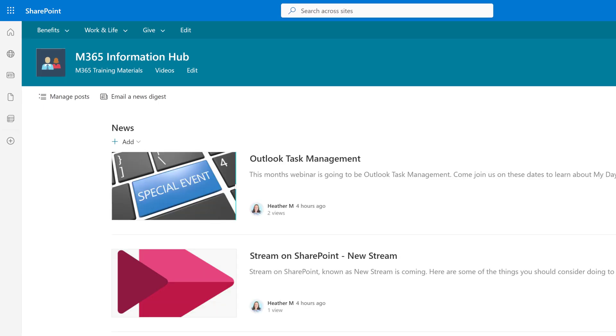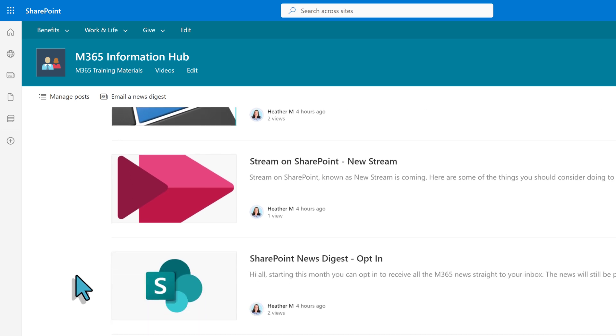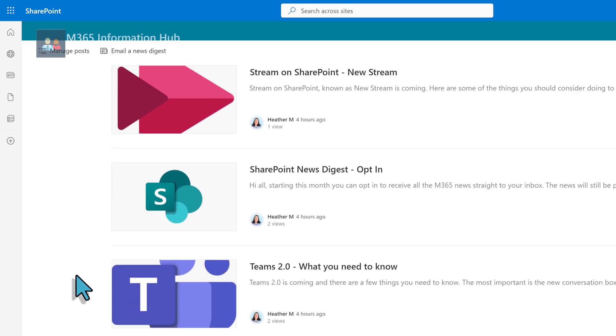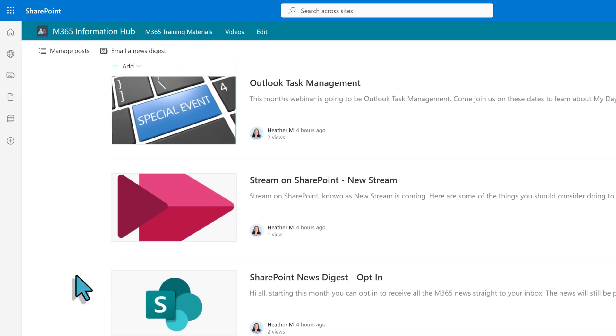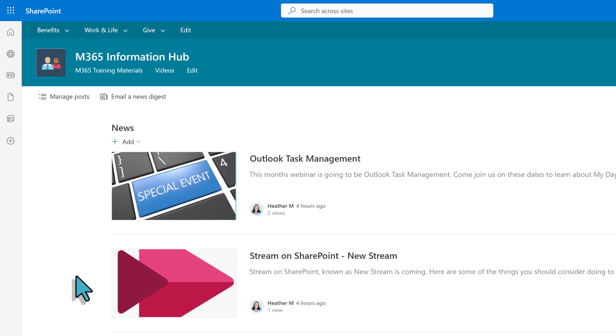This will take you to a news page where you can scroll through all the news posted on that site. In this case, we only have a few samples for this demonstration.